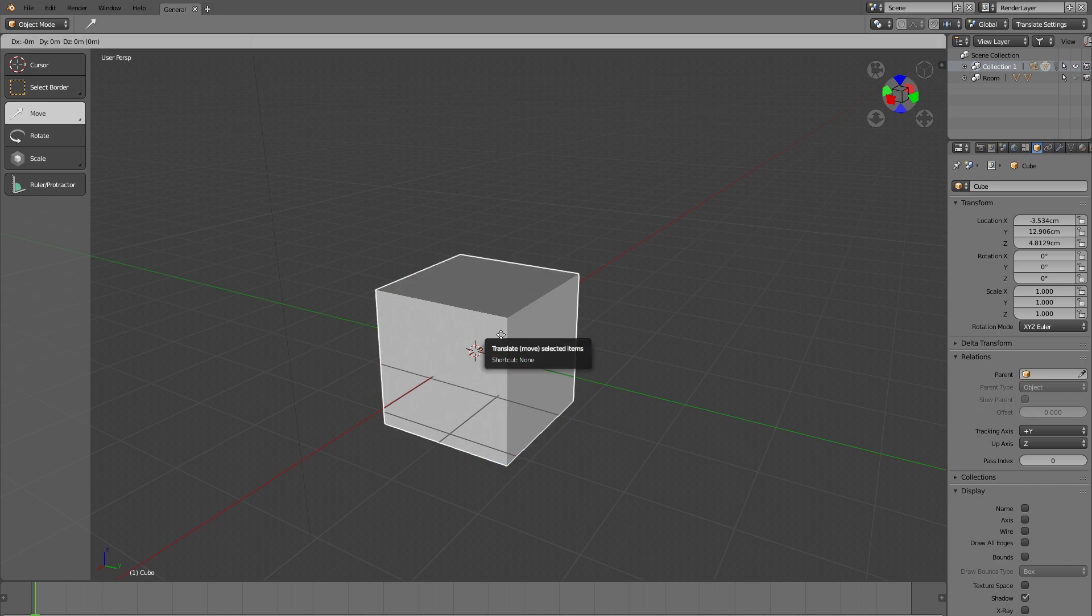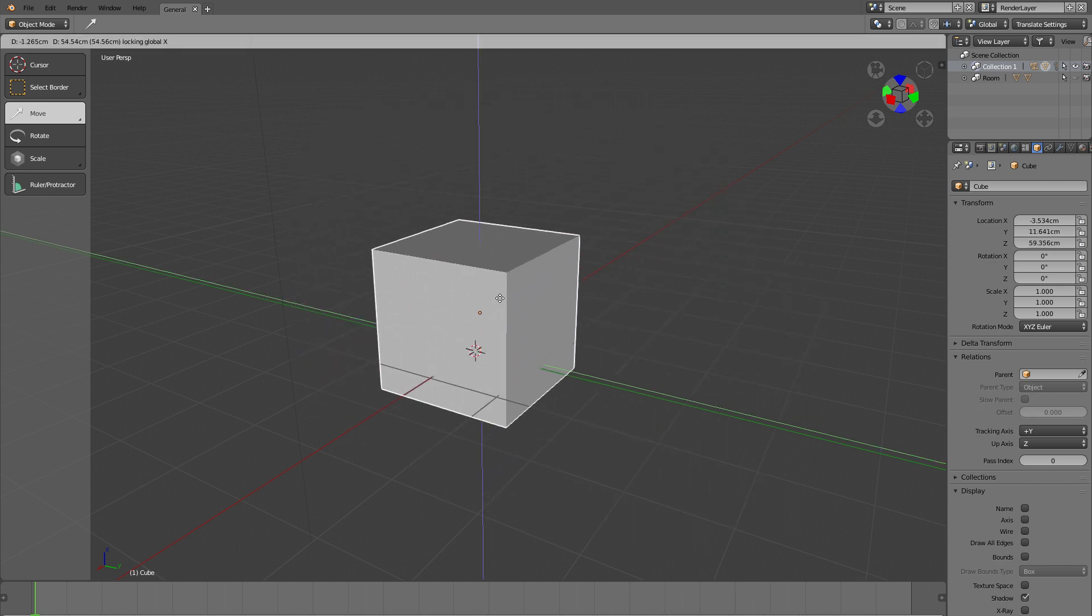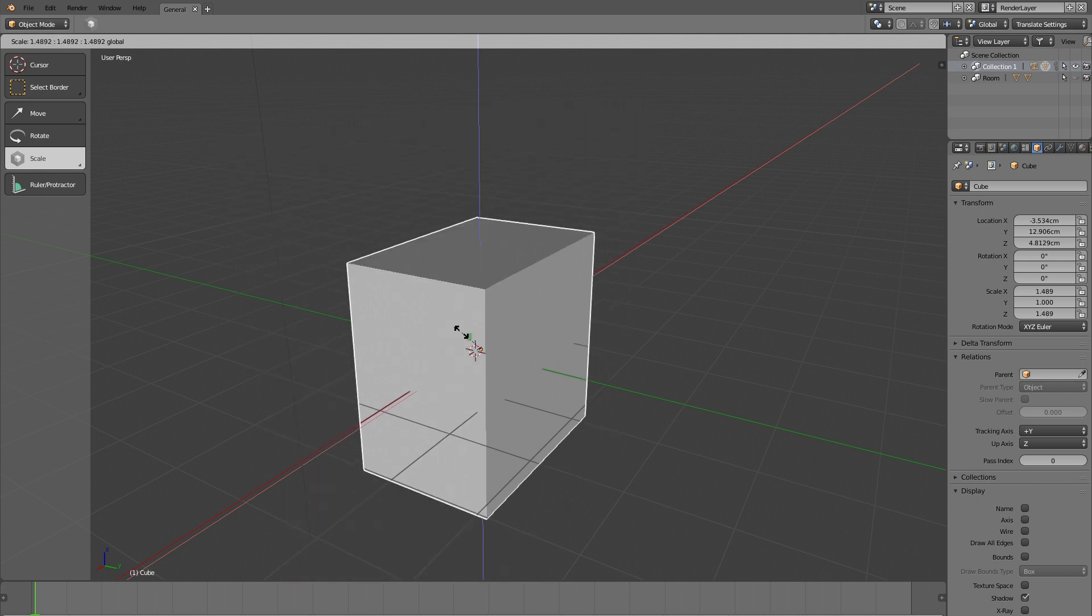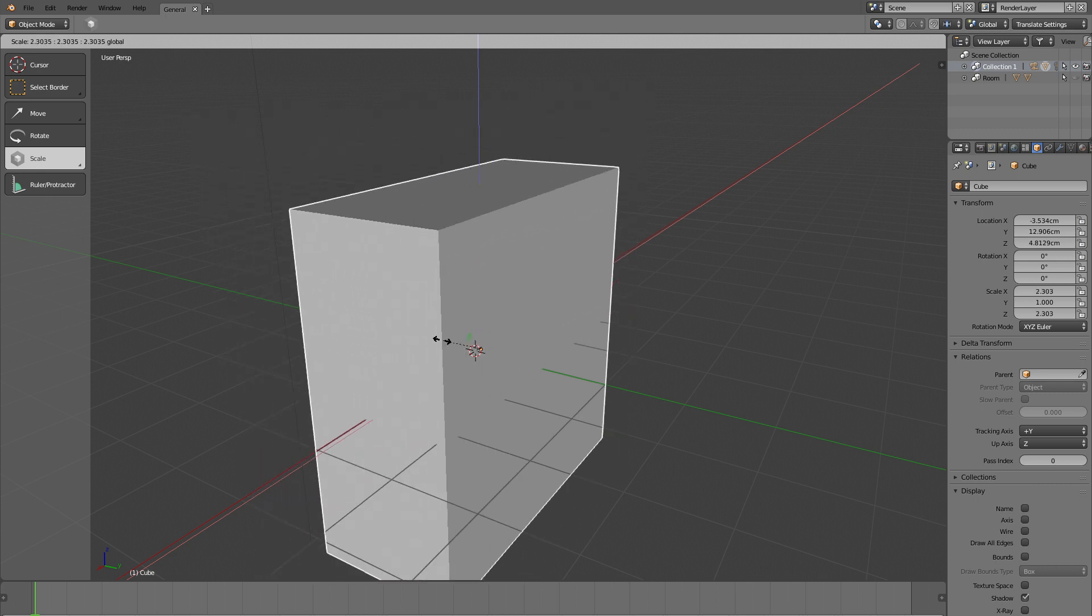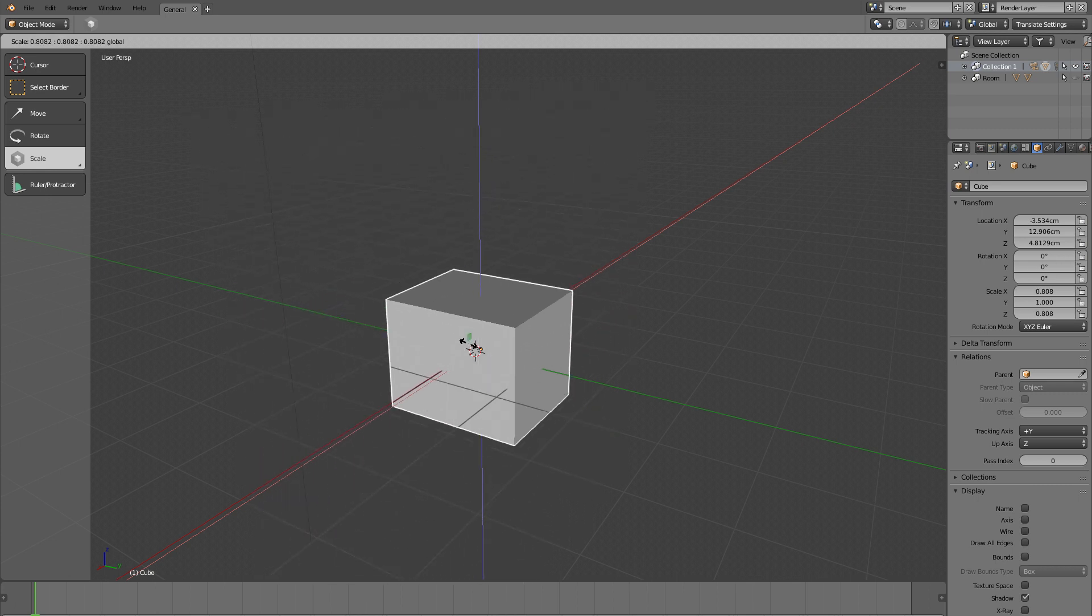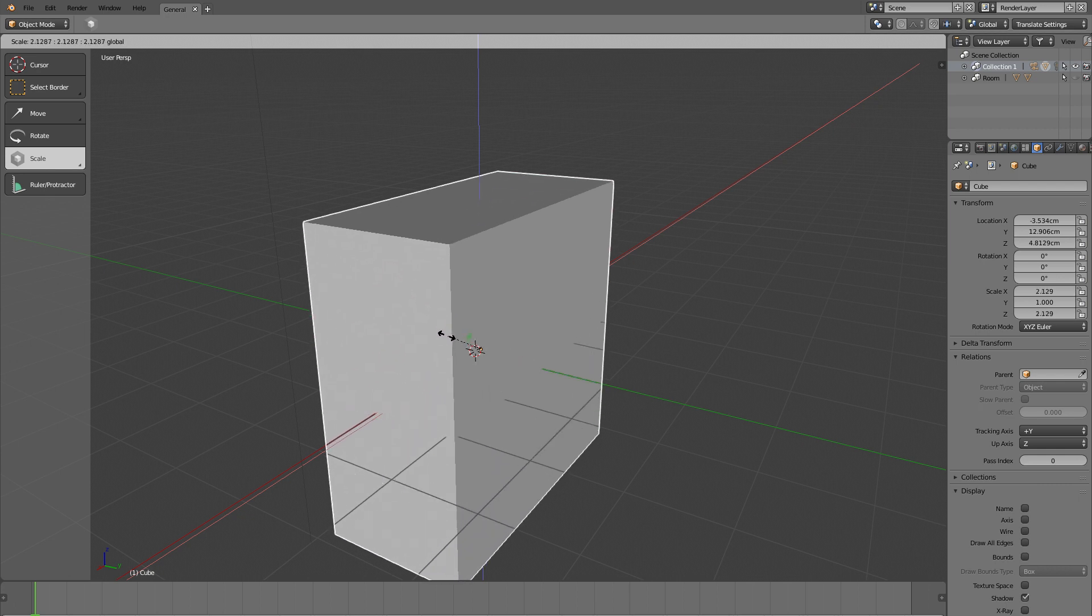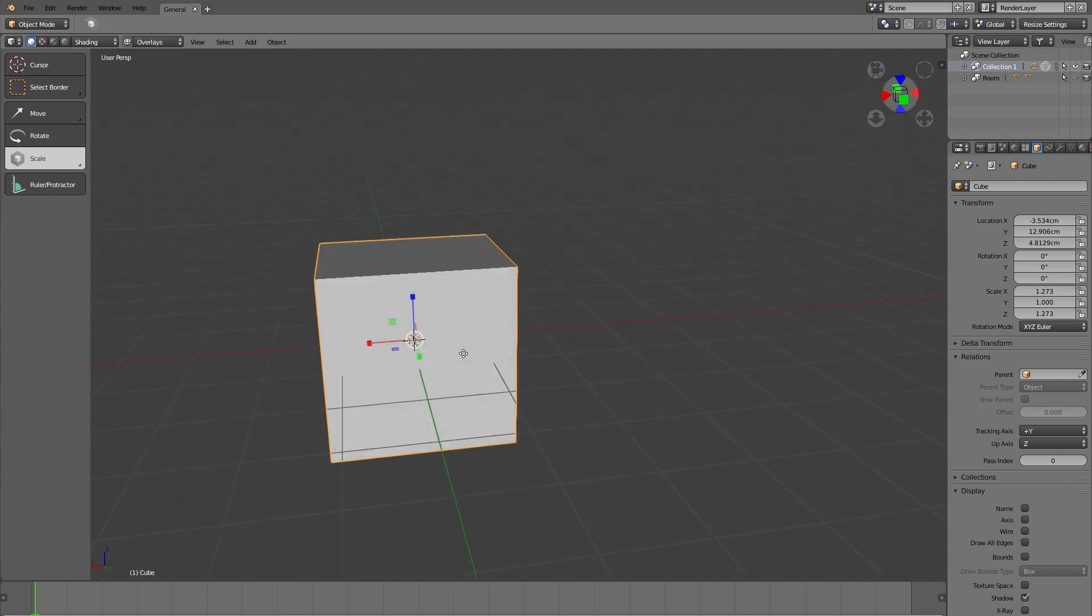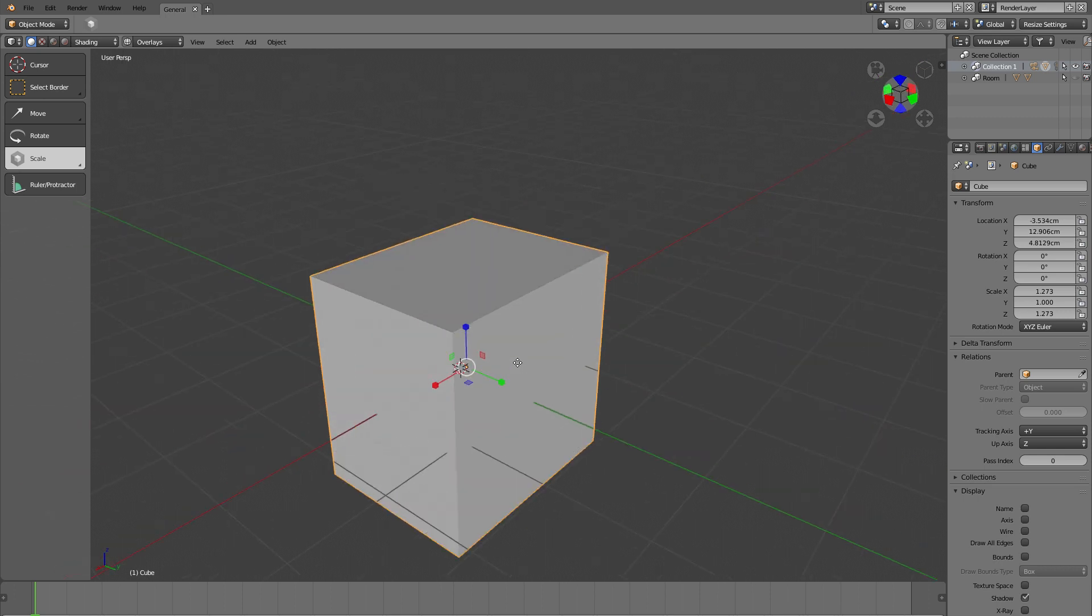You also get those squares in the scale widget where I can also click one of those squares and get the scaling constrained to two axes. If you come from other packages you might feel at home right away because those squares are actually pretty standard for transform widgets.